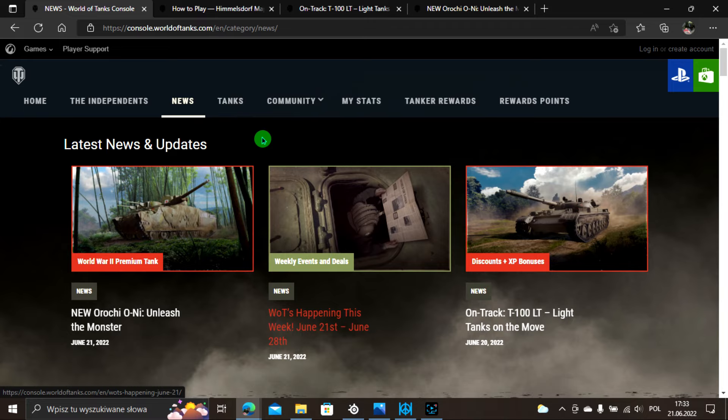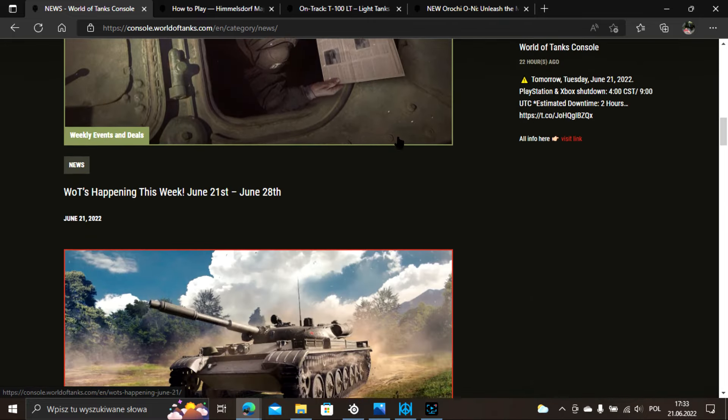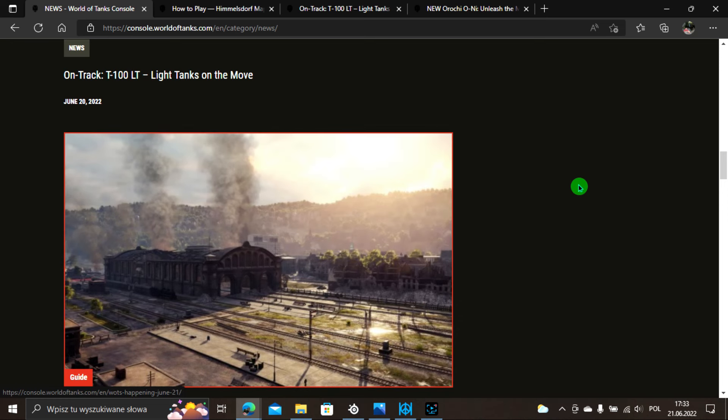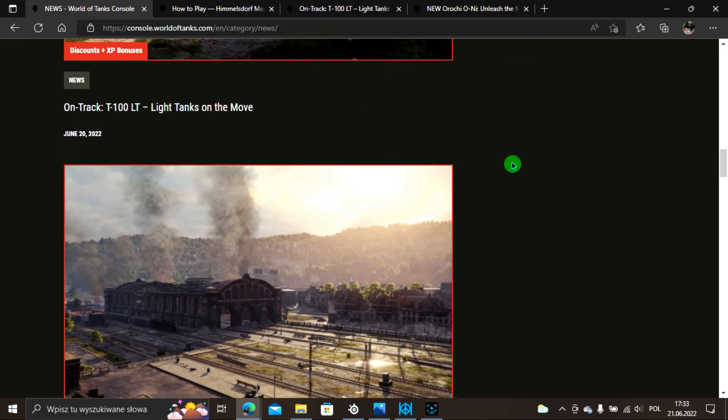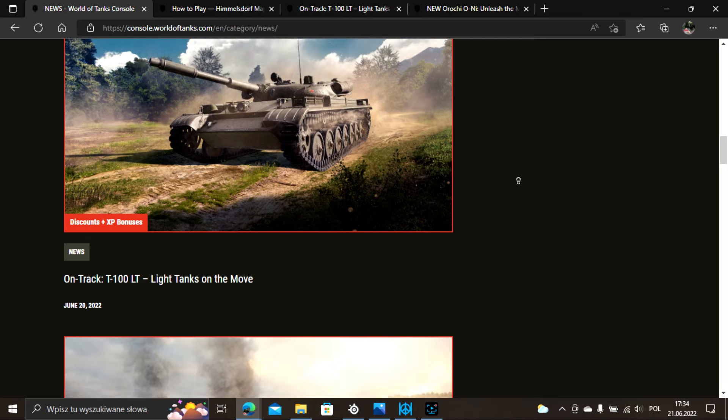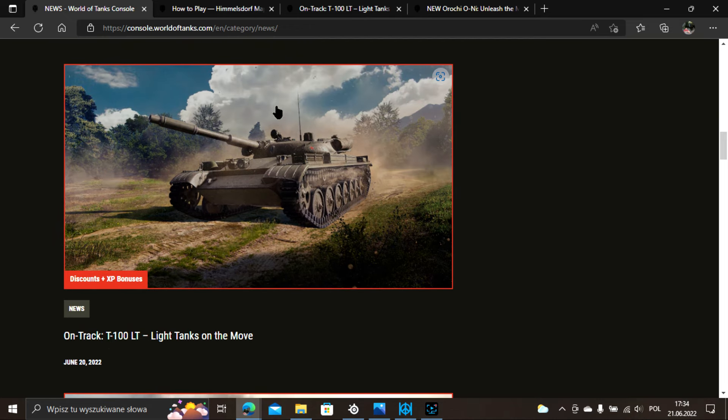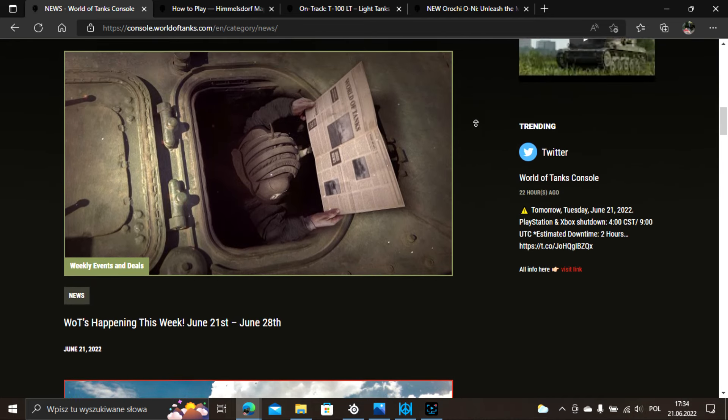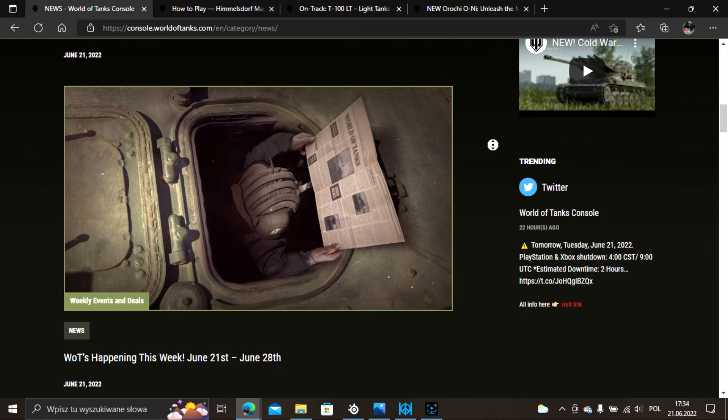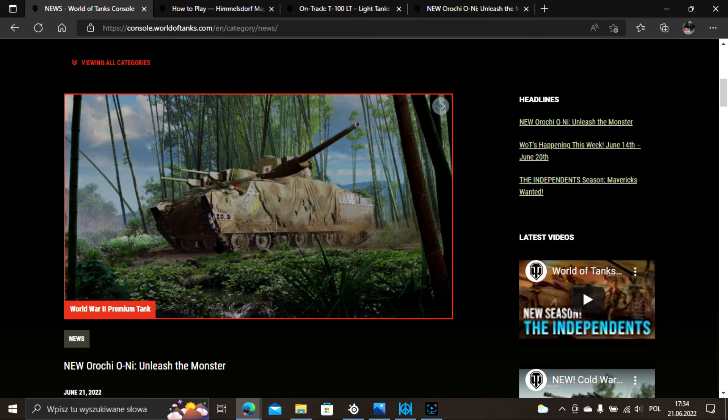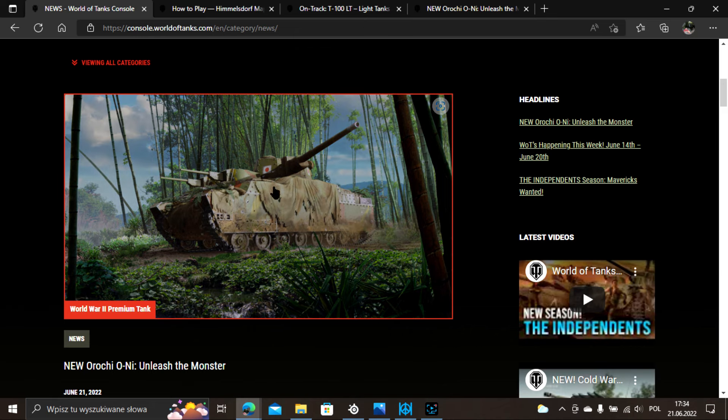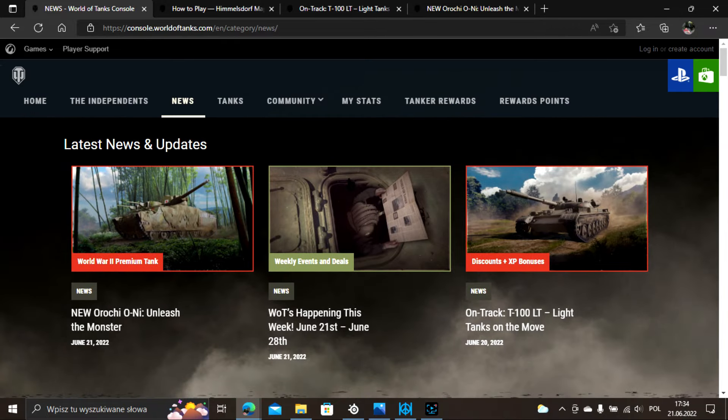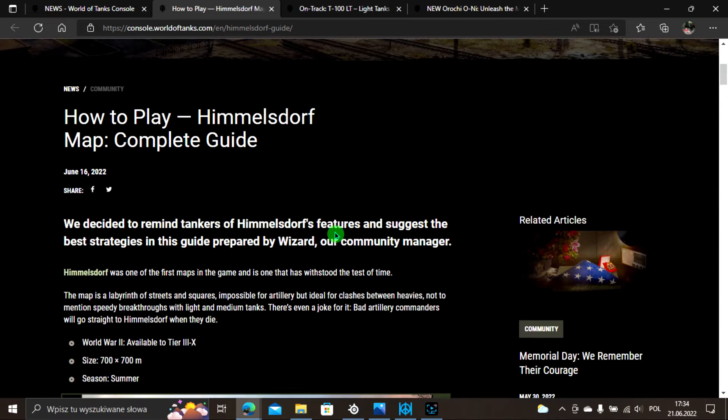Przechodząc do tematu, ukazało się kilka artykułów od ostatniego odcinka VOT. To jest pierwszy z nich, czyli jak grać na mapie Himmelsdorf. Myślę że tą mapę każdy dość dobrze zna i tutaj jest taki poradnik jak na tej mapie grać.